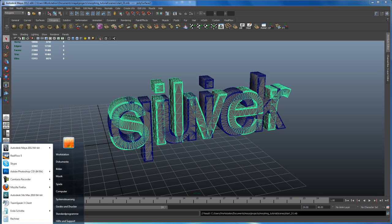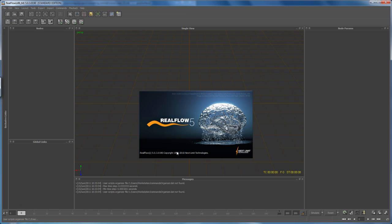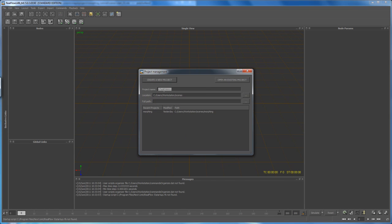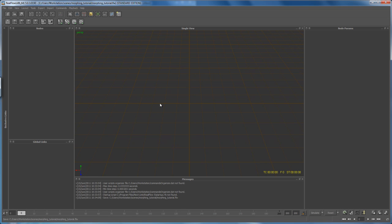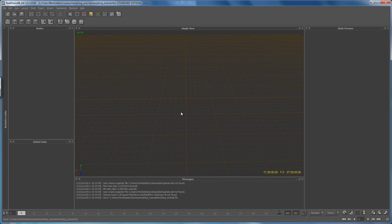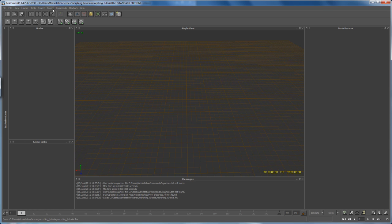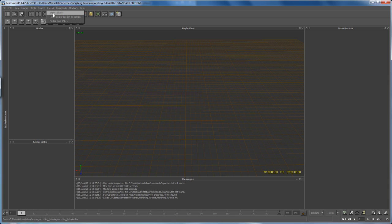Save the scene — go to File > Save Scene As, call it 'start01'. From here we can go into RealFlow. Let me open it up. In RealFlow, let's create a new project — call it 'morphing tutorial' and hit Enter. If you haven't used RealFlow before, navigation is the same as in Maya: Alt + left click, right click to zoom, and middle mouse to pan.